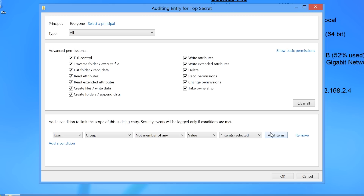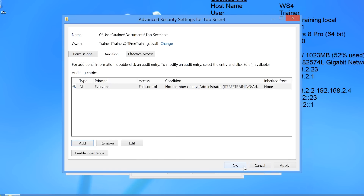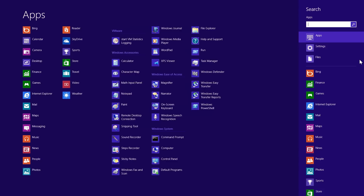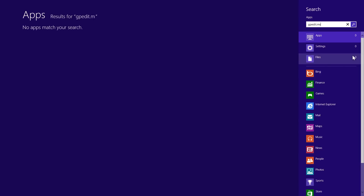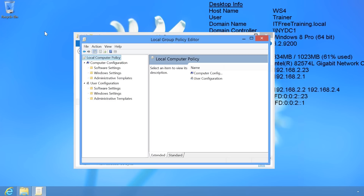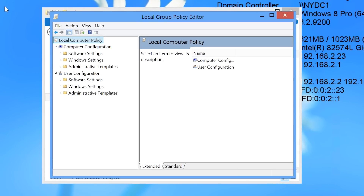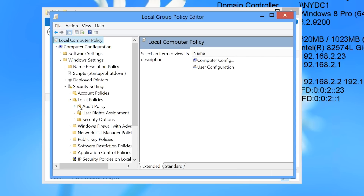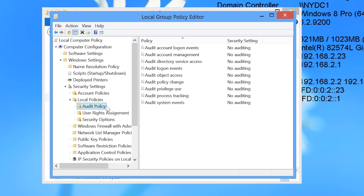Next I need to make changes to local group policy so this computer will start auditing events for changes to this file. To do this I will close the properties of the file, move my mouse to the top right to open Charms, and select the search option. In the search option I will enter gpedit.msc to open local group policy. In local group policy I will navigate through Computer Configuration, Windows Settings, Security Settings, Local Policies, and then Audit Policy.